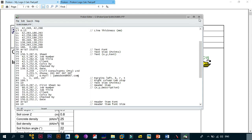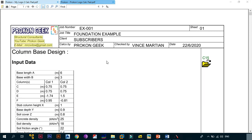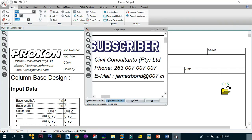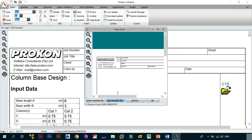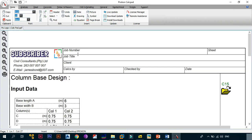Once you've made those changes, go to File and click Save. Then close the ProCon editor. Back in ProCon, everything is now changed — it tells us 'Subscriber', 'Civil Consultants', phone '263 007'. Click OK on the Page Setup box, scroll up and down, and as you can see the default logo has changed. Now instead of 'ProCon' it says 'Subscriber.PG', then 'Civil Consultants Private Limited', phone '263 007 007 007', and email 'jamesbond@007.com'.